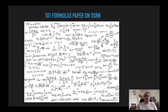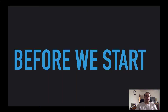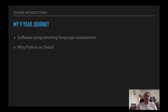Now let's talk about strategies. This is probably what you're looking at if you're new. There's a famous paper out there from SSRN — 101 Formulas. For me, I've been on this for a nine-year journey. I've been doing a lot of software programming and language assessment, but I fell into Python, and I'm going to explain why.